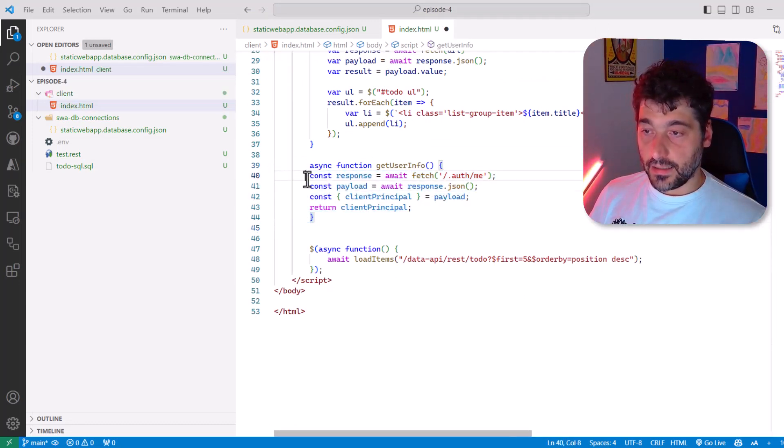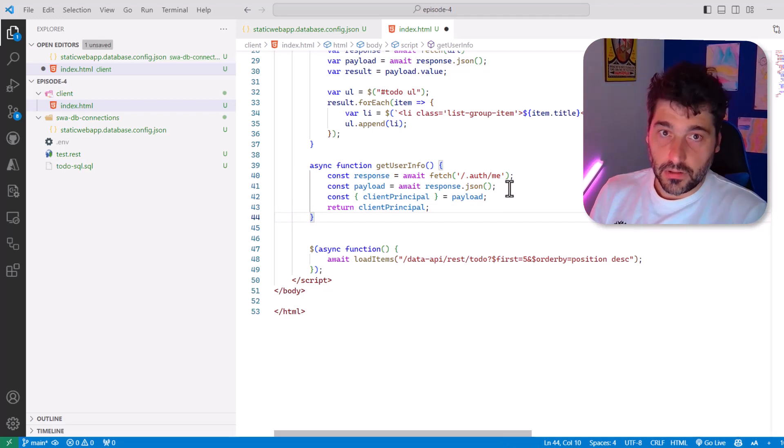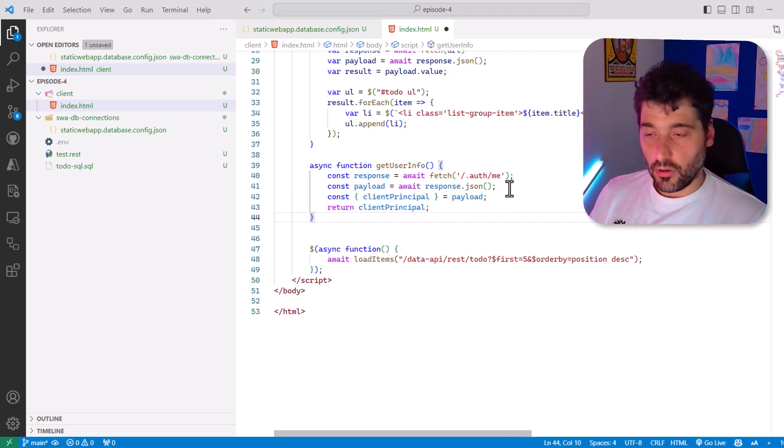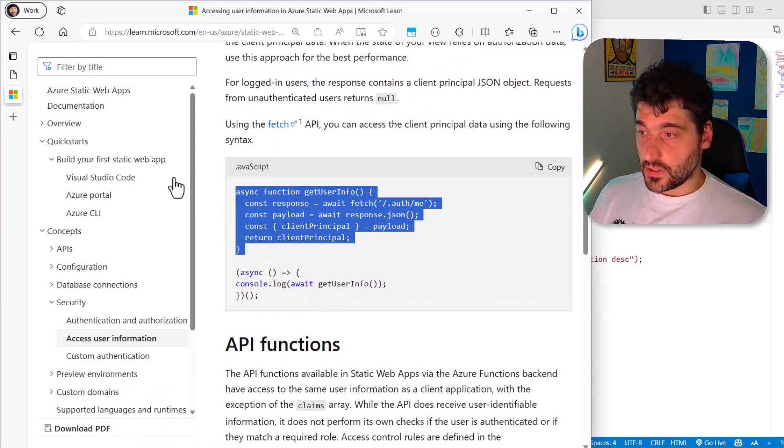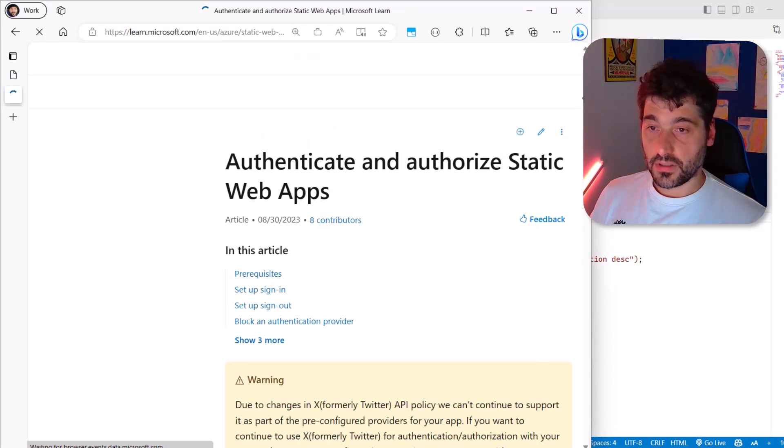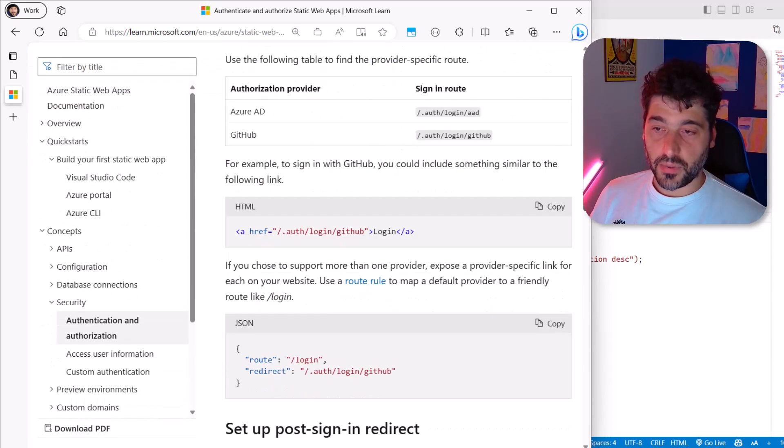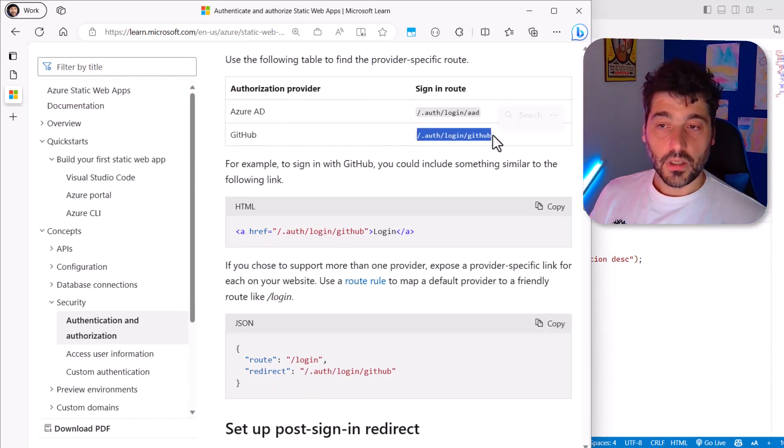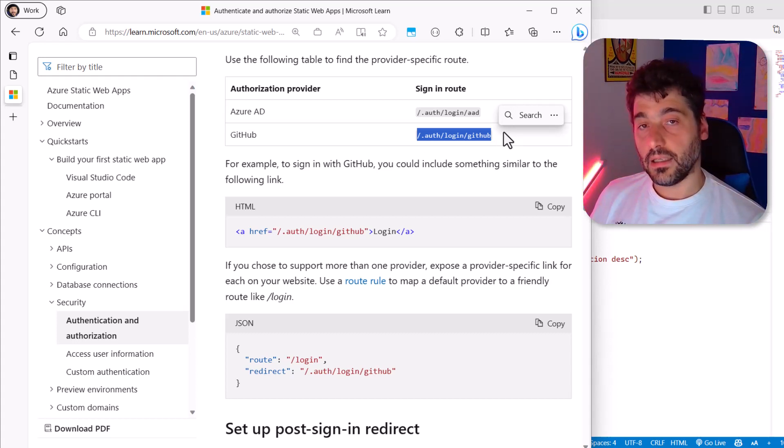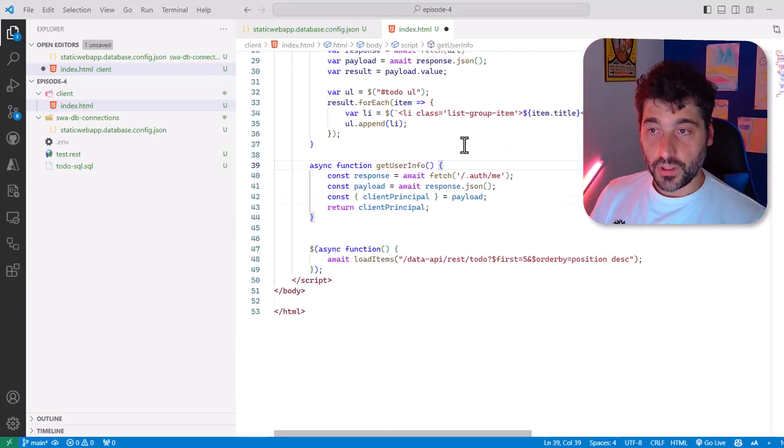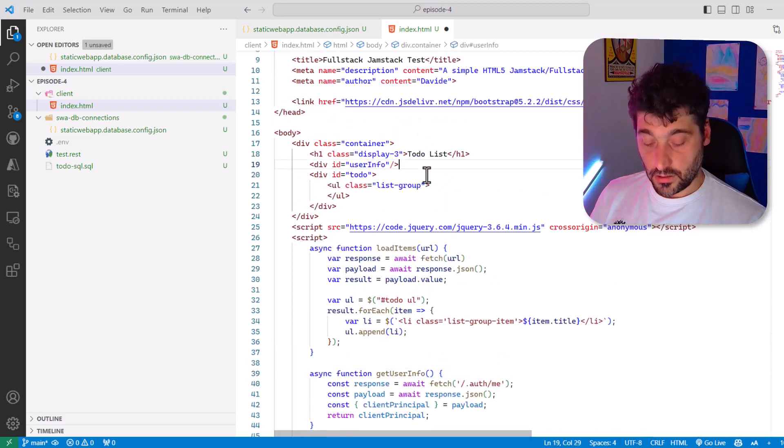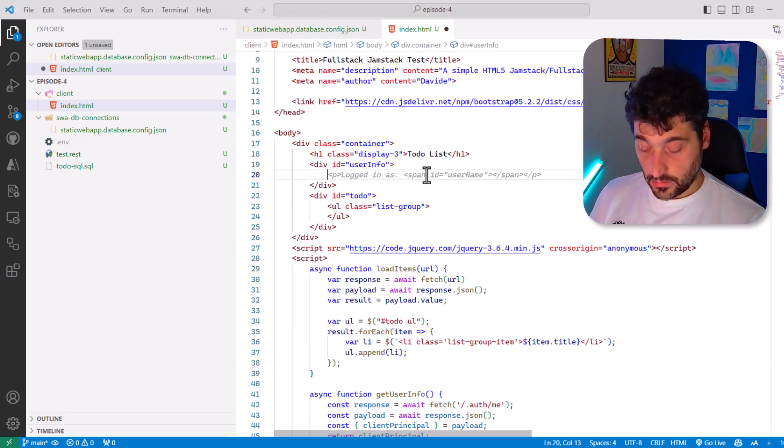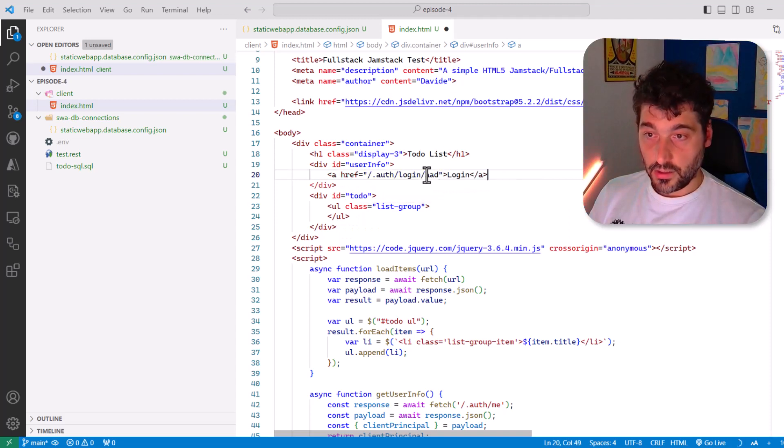And this allows us to basically access the authentication. But how we enable authentication? It's very easy. It's explained here. So if we go in the authentication authorization, you will see that it's pretty much everything is already done. You just have to redirect the user to slash dot auth slash login, and then the provider you want to use. Let's say you want to use GitHub. So what we have to do here is add here a href and let's say, yeah, perfect.